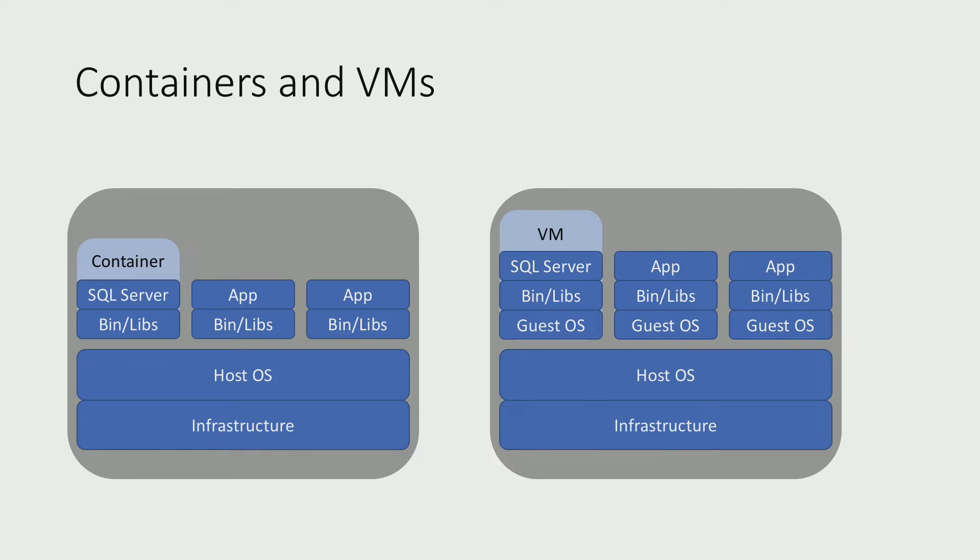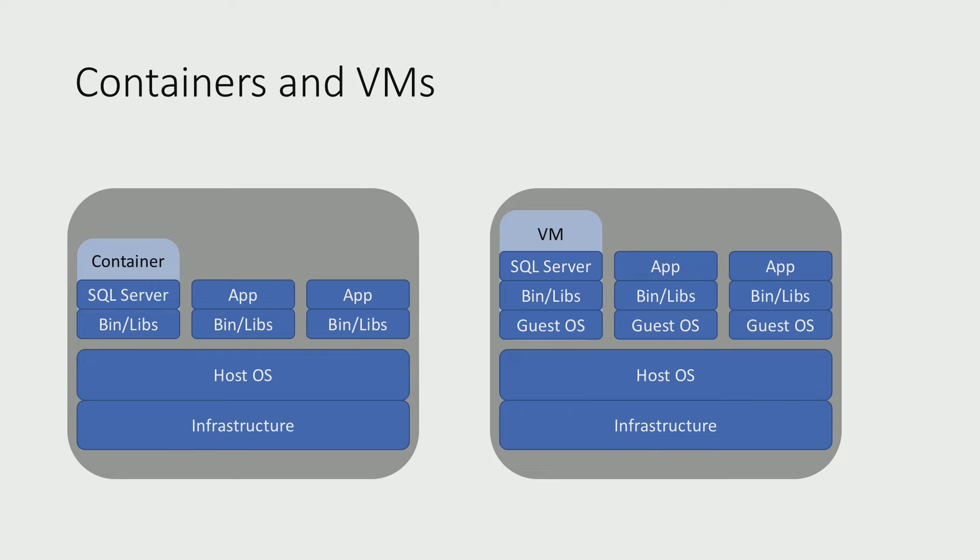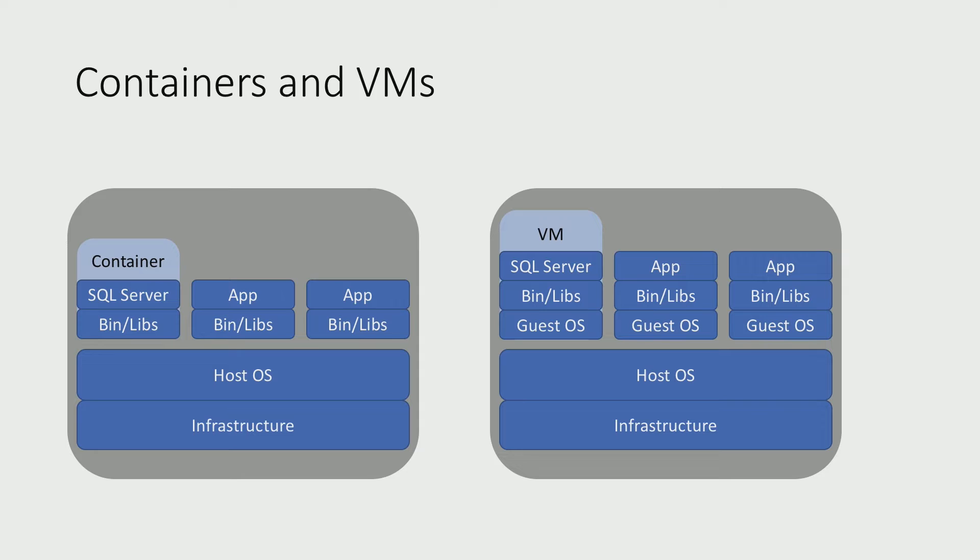So on the left, you can see that SQL Server is running on top of its own set of dependencies, binaries and libraries, and together that makes a container, and it runs on a host alongside other containers. On the right, you can see SQL Server with its dependencies running on top of its own operating system, and this is a VM. And it's typically sitting on top of a hypervisor, and then on top of a host machine.